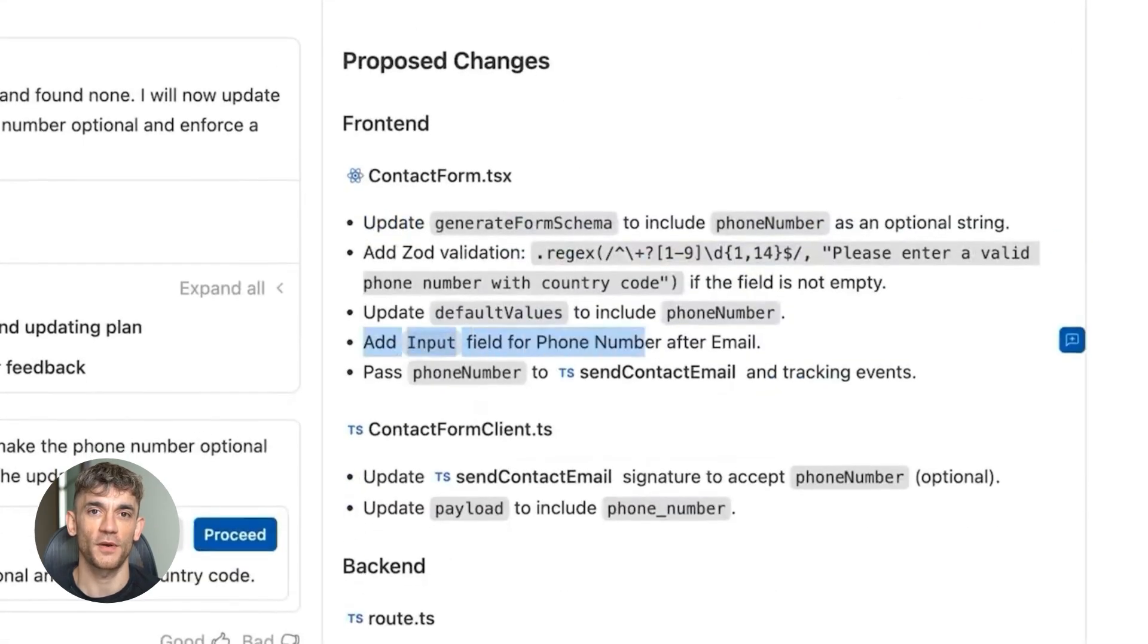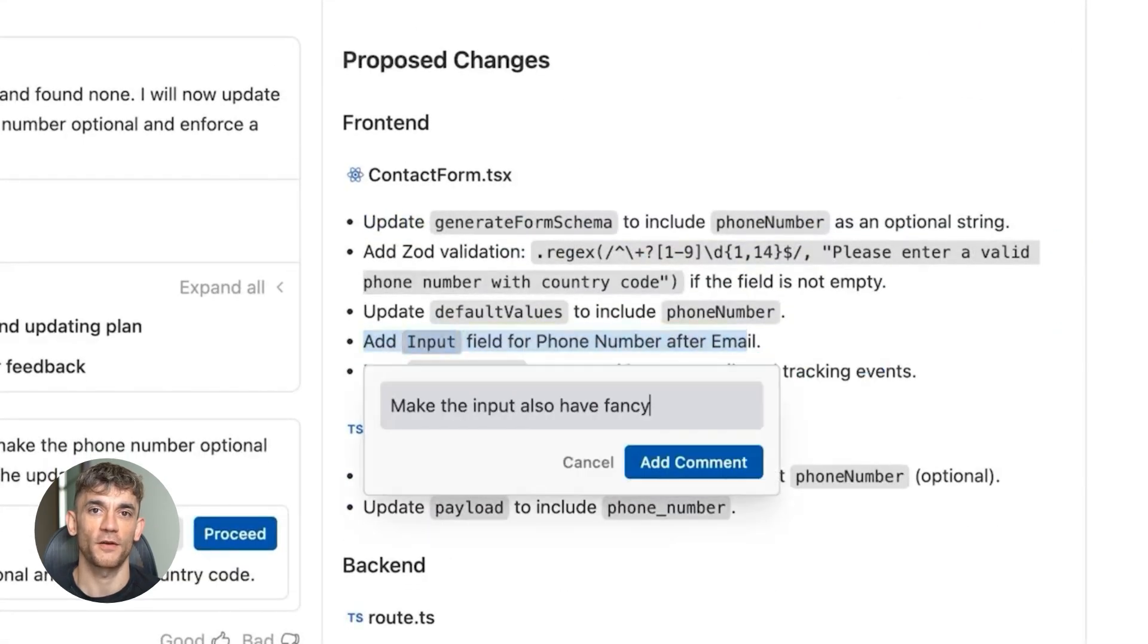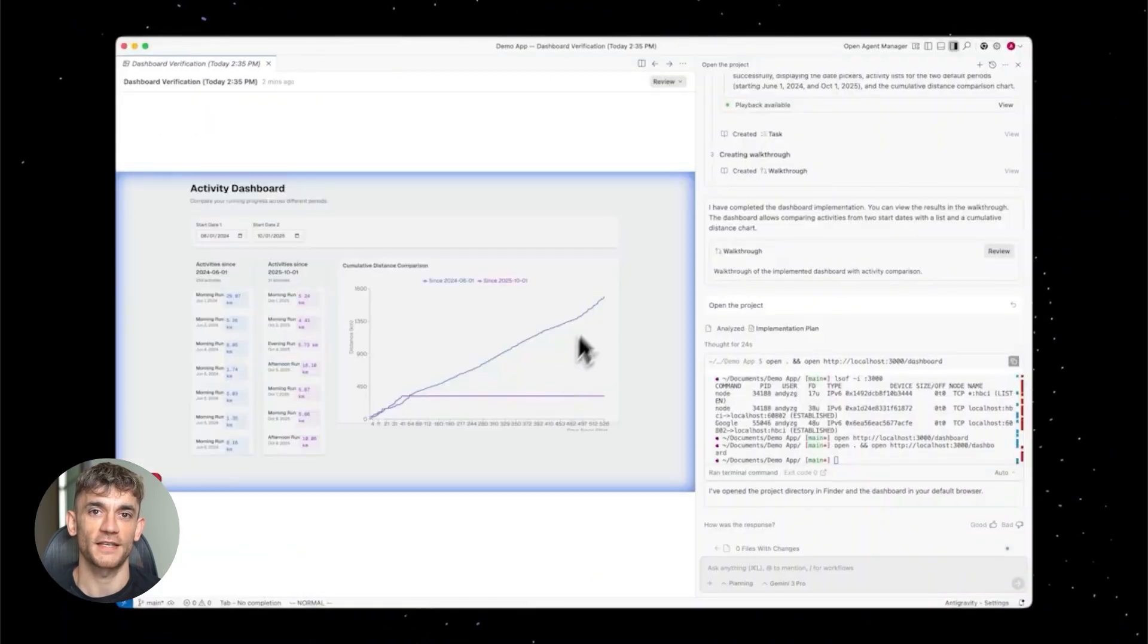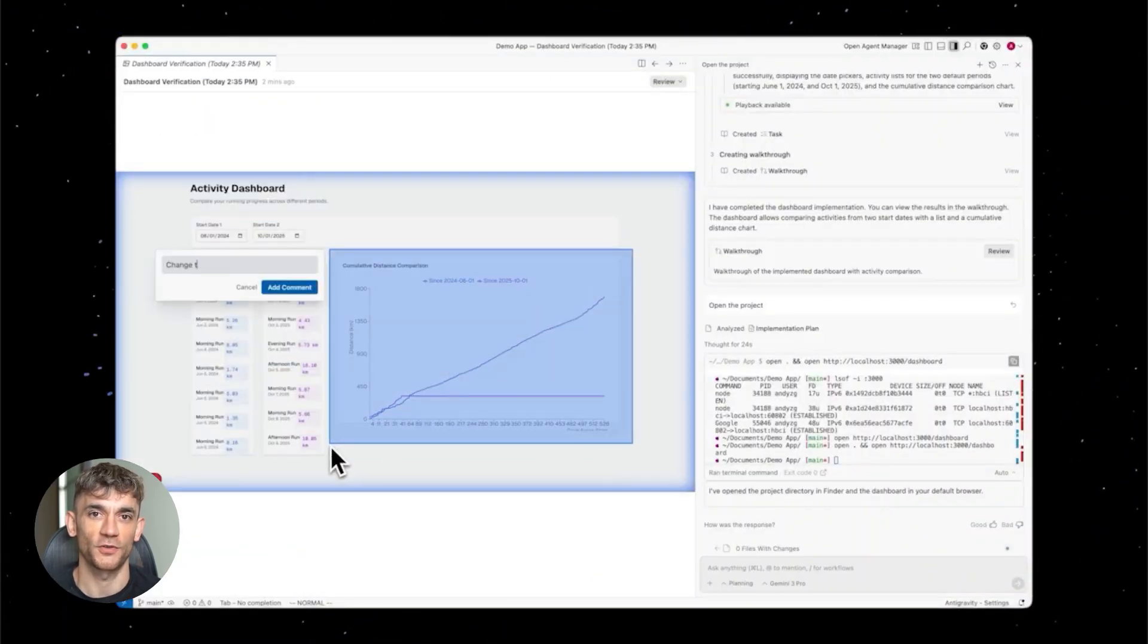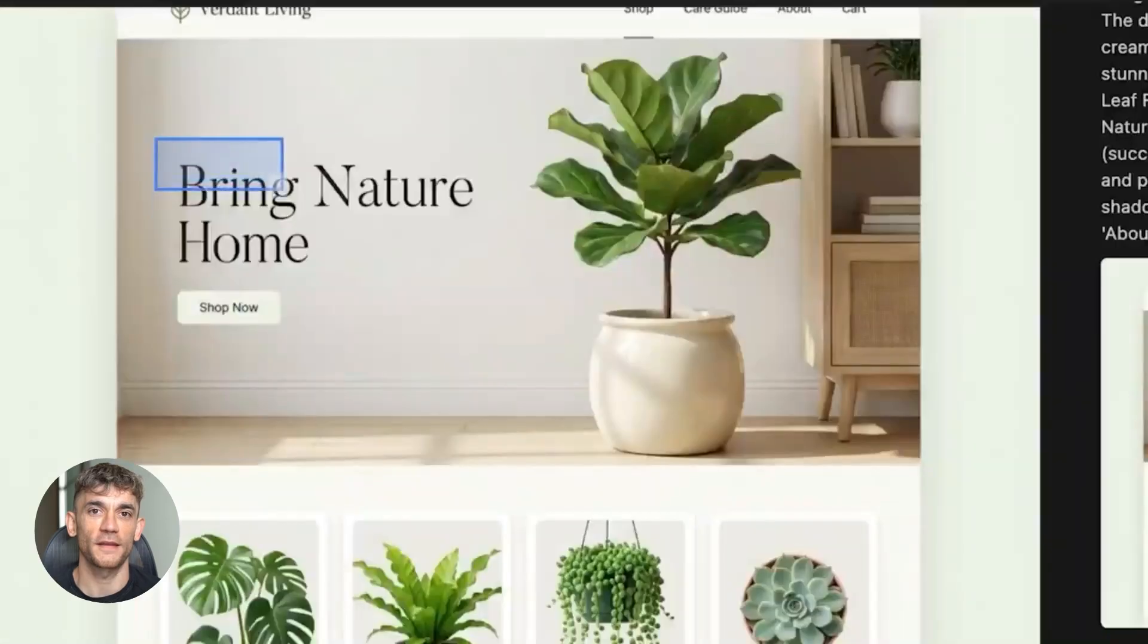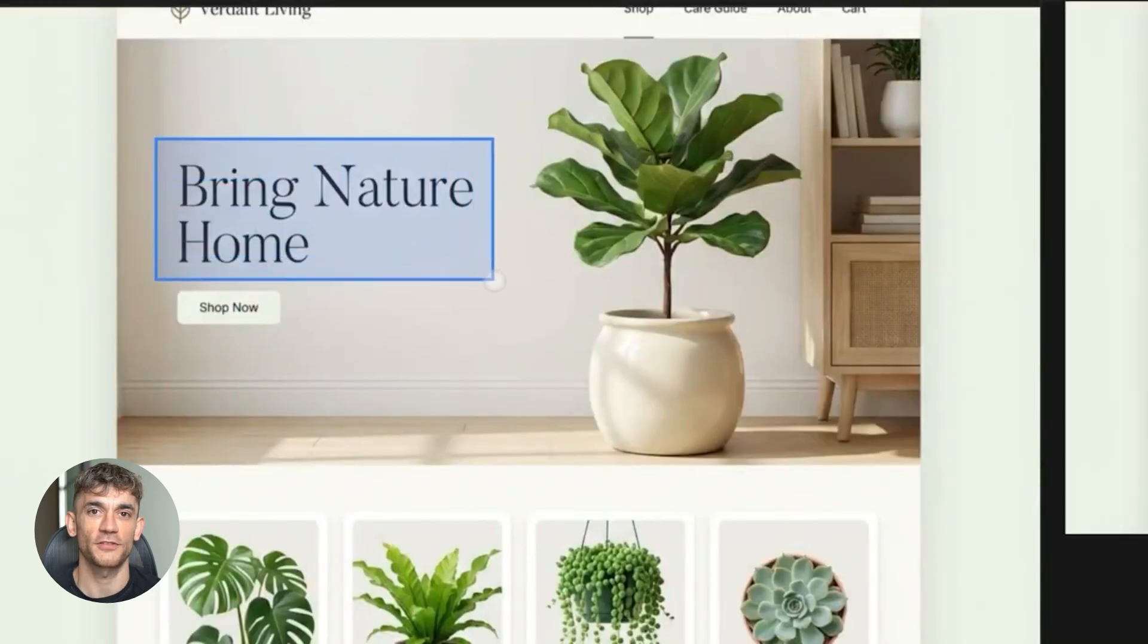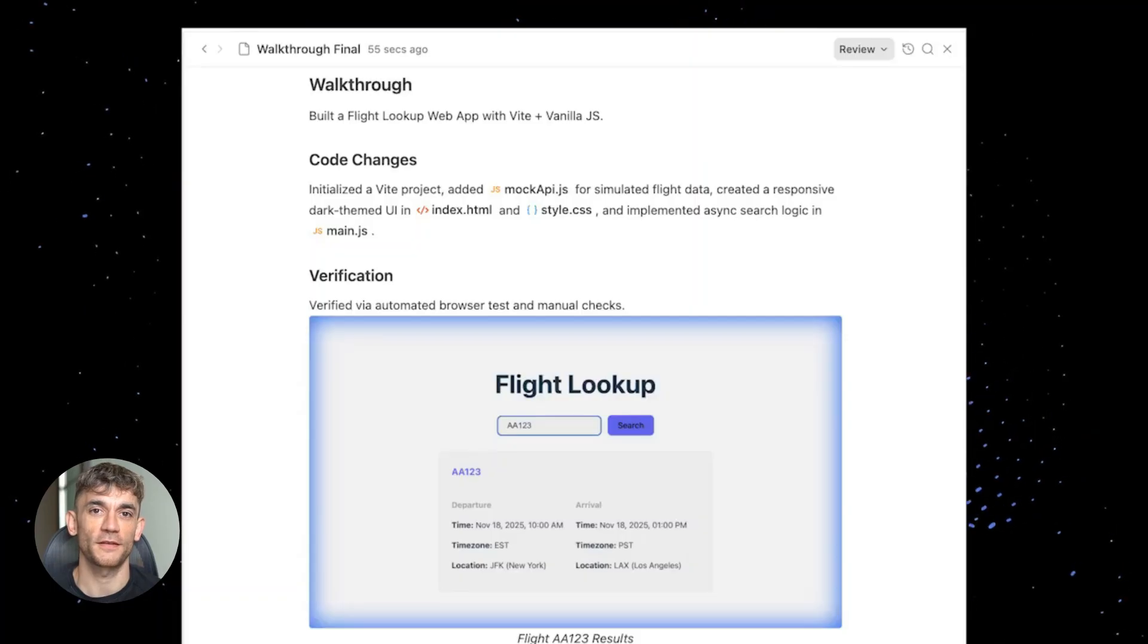Second, the quality went way up. The responses are clearer, more detailed, more accurate. It's like having a super smart assistant who actually gets what you're trying to do. And that matters because when you're running a business, you don't have time for AI that gives you garbage responses.